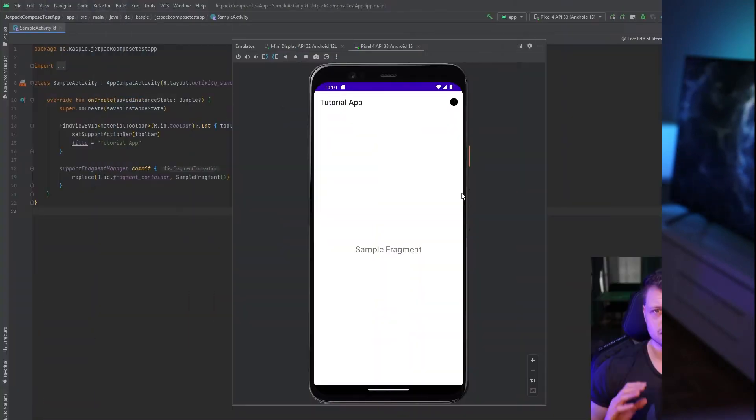And in this video, we're going to take a look at how we can migrate an example which implements the deprecated code. Then we will see how we implement our own menu provider and add it to the respective activity via the menu host interface. But let's start with a small showcase of our example.